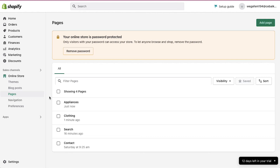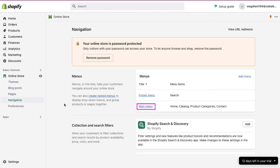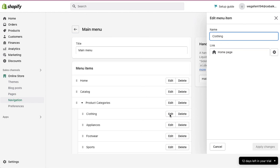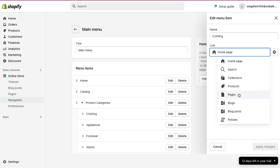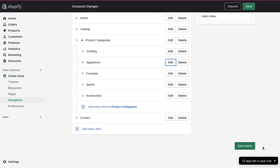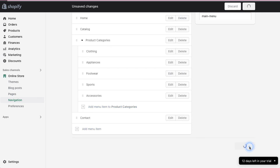Now let's move on to adding these page links to the categories. Click on the navigation tab in the left sidebar, and then click on the main menu. Click on the edit button next to the product category, and in the pop-up window in the link section, select pages from the list, then select the created page, and finally click on the apply changes button. Repeat the same steps for adding page links to each product category, and once you are done, click on the save menu button at the bottom right corner.